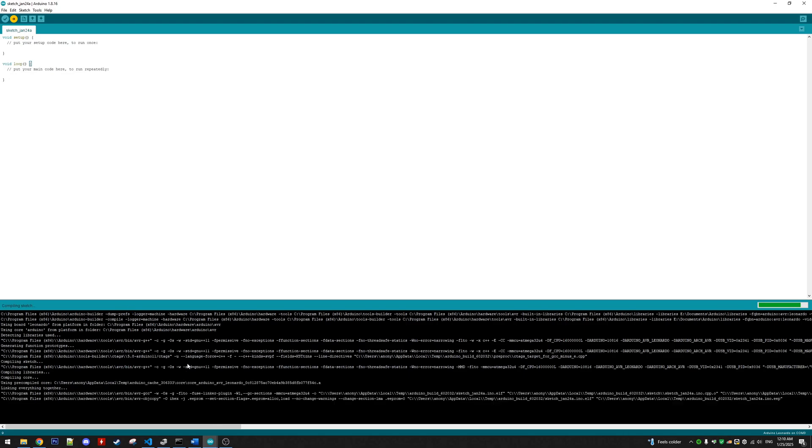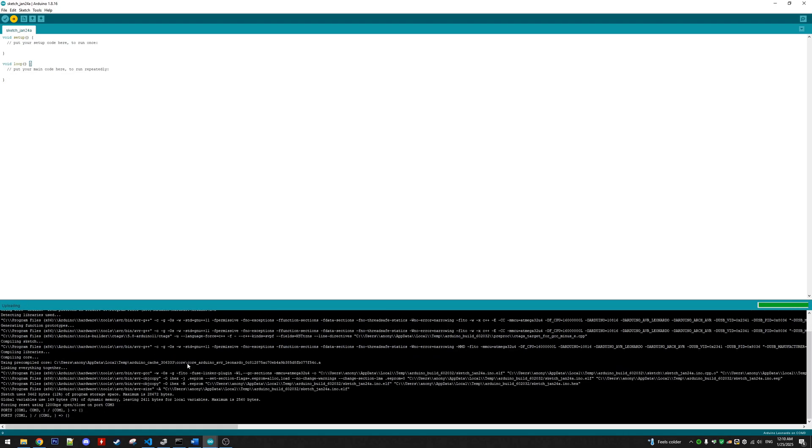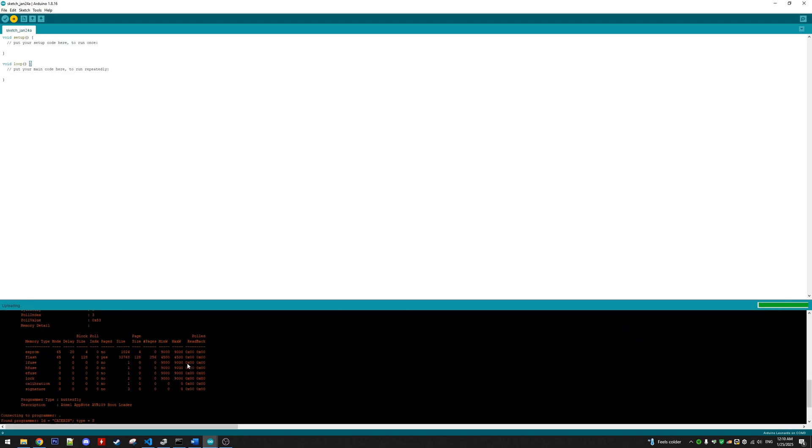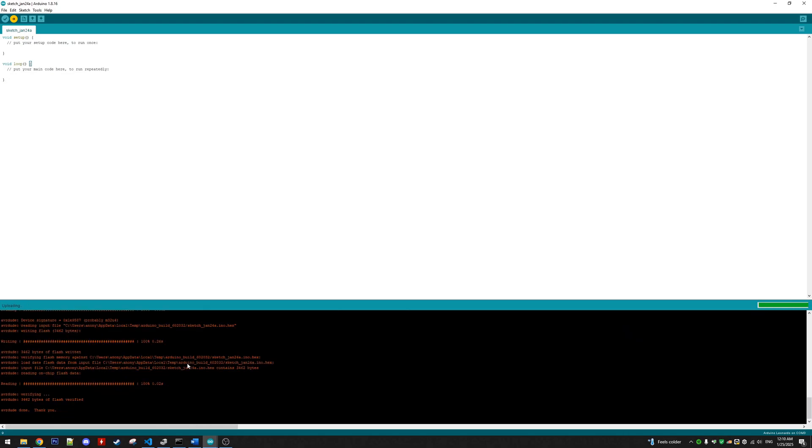So those are the few simple steps to reflash a corrupted ProMicro Arduino clone. Thank you very much for watching, I hope this helps.